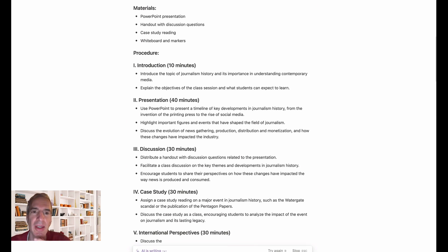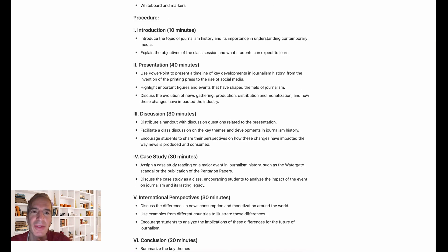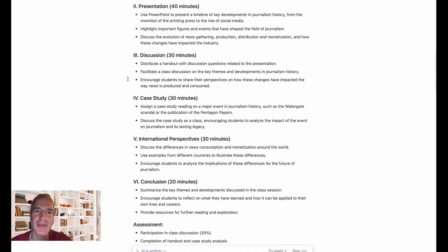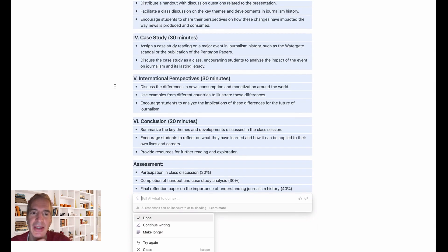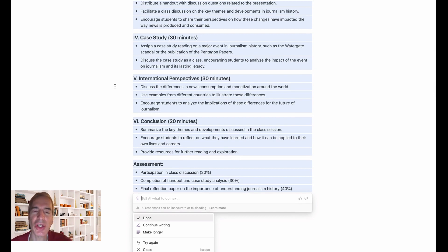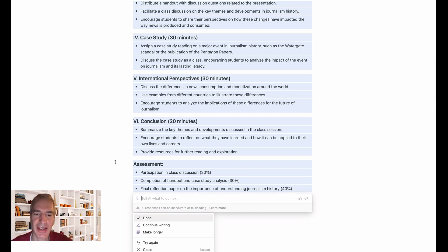I've given it quite a detailed prompt, so it's giving me a breakdown of the different aspects and elements of the lesson. It's coming right into my Notion doc, so I'll be ready to use it or to build on it and edit it. I can ask it to continue writing, make it longer, try again, etc. But I'm going to click done for now.